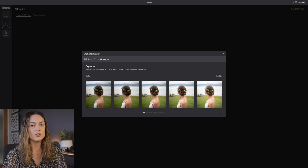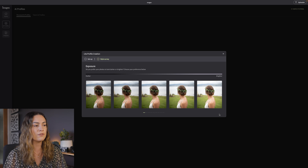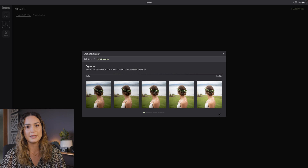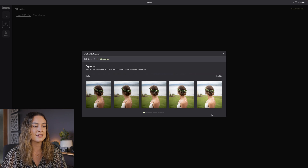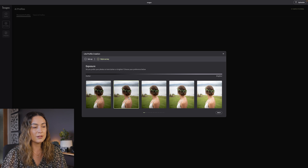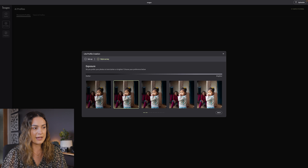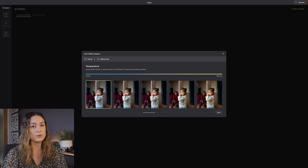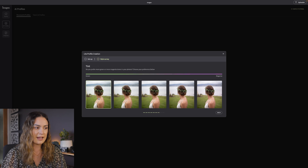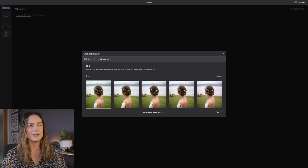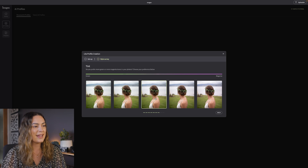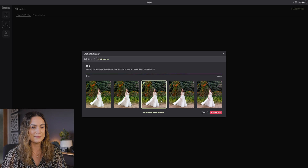Next, you have the option to further tweak your editing profile — you can choose the kind of exposure you like, the white balance, and the tint. I personally want to go a little bit darker for my edits here, and I want my temperature to be pretty cool because Amalfi is a very warm preset and we're editing moody snowy photos. For the tint I'm just going to keep it on neutral, and I'll select "Build Profile."